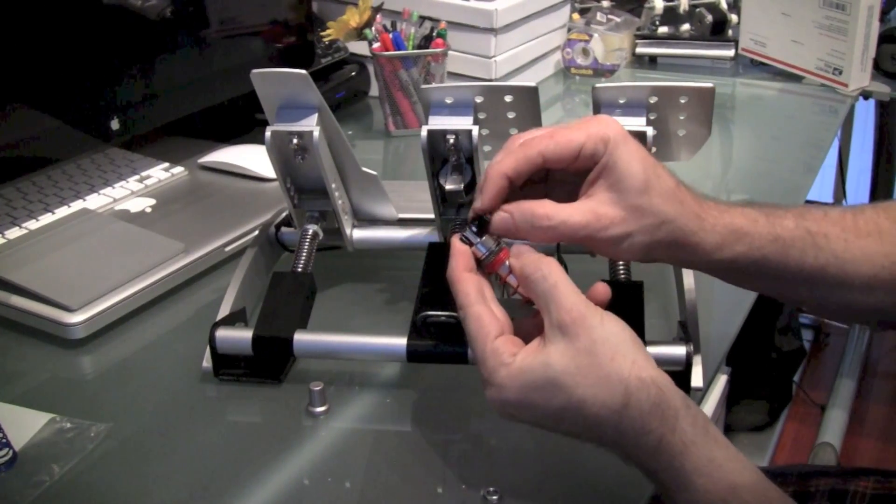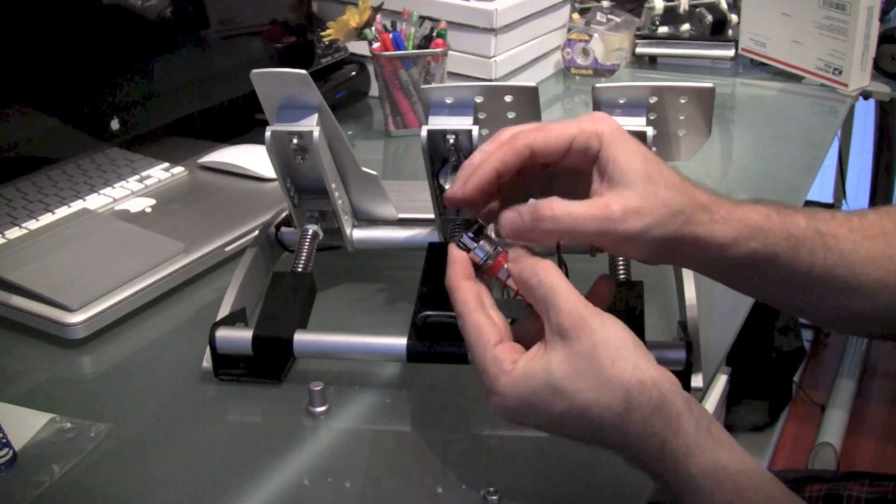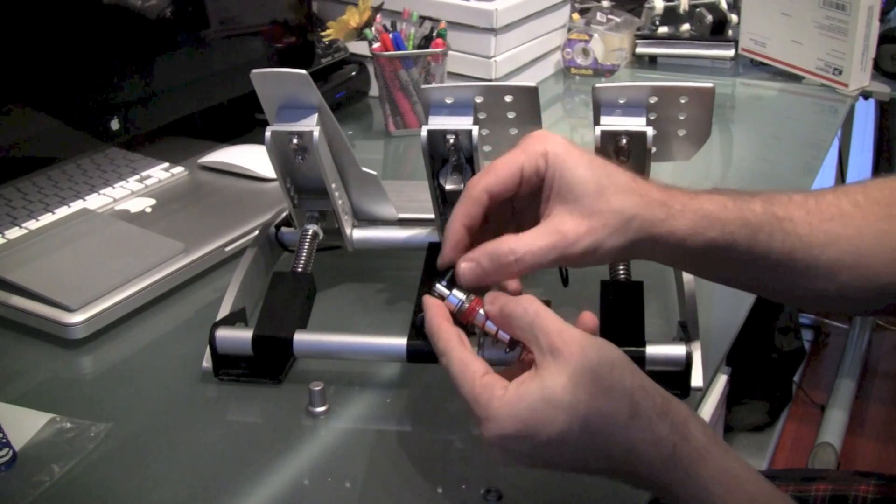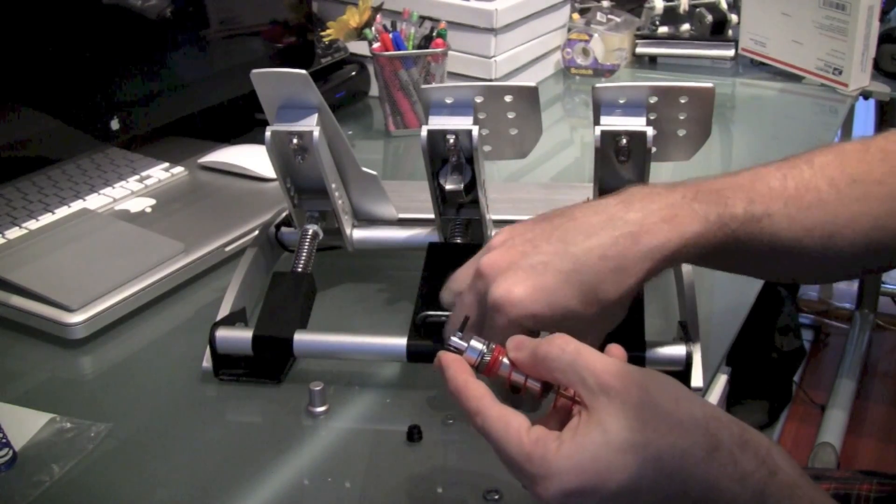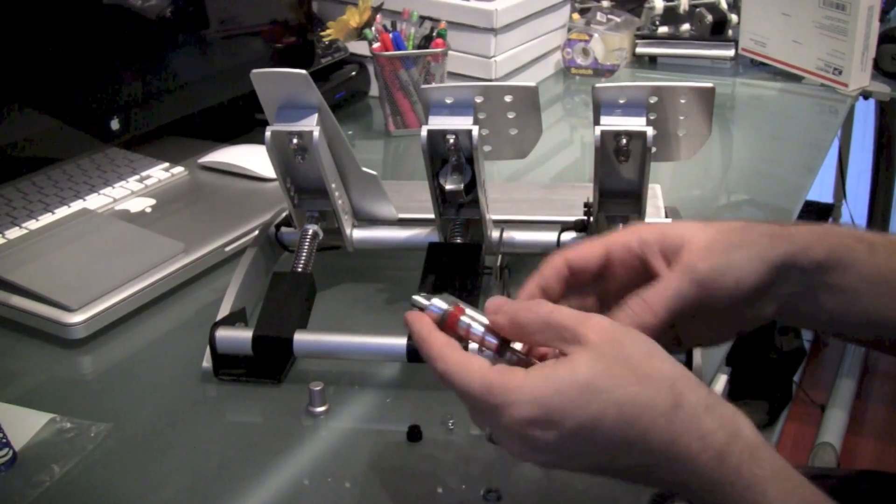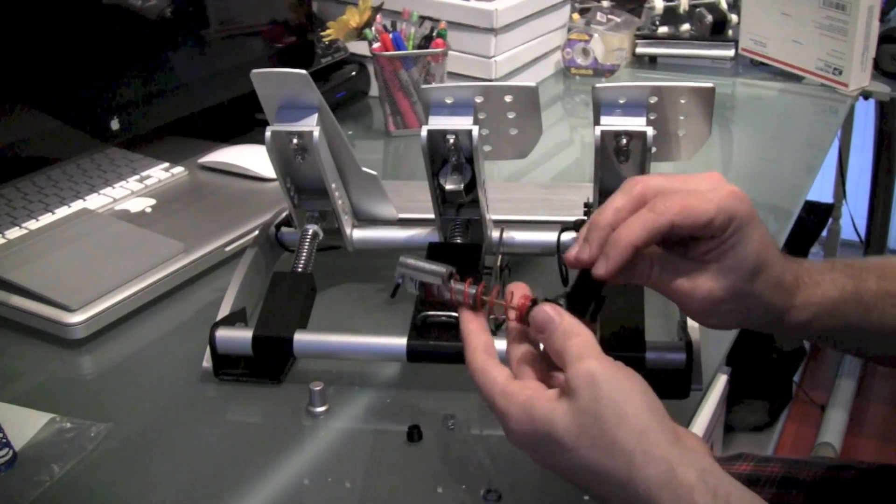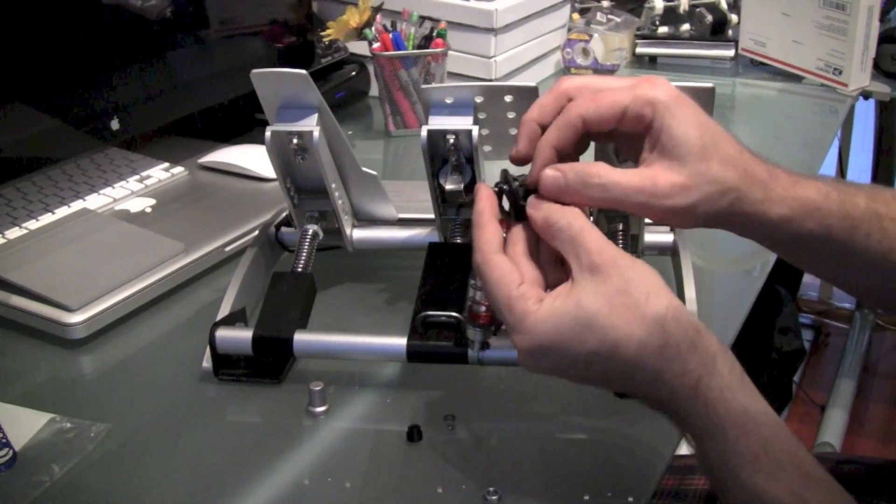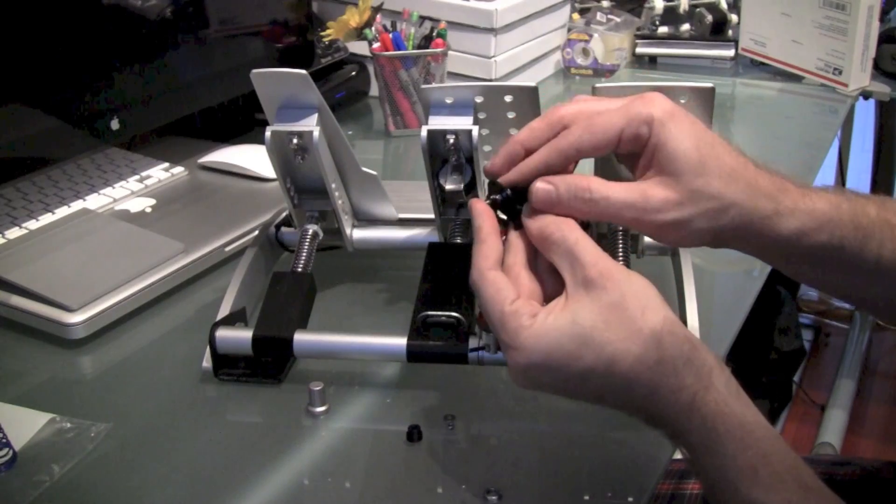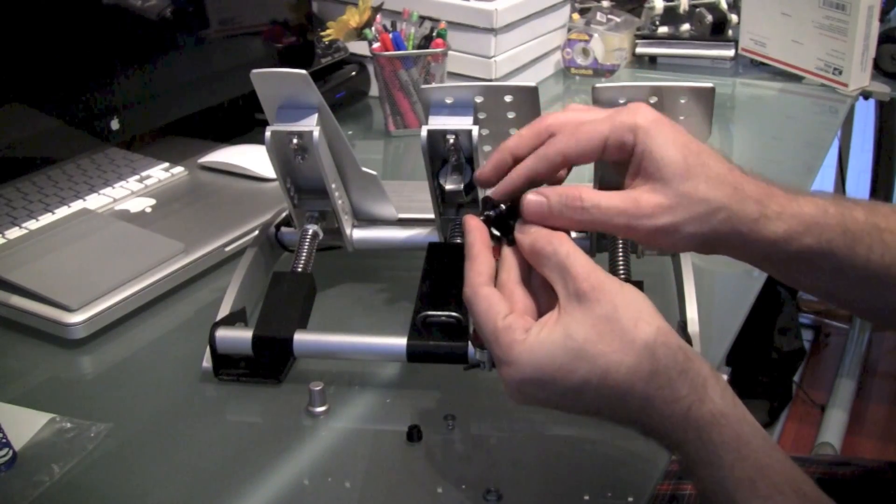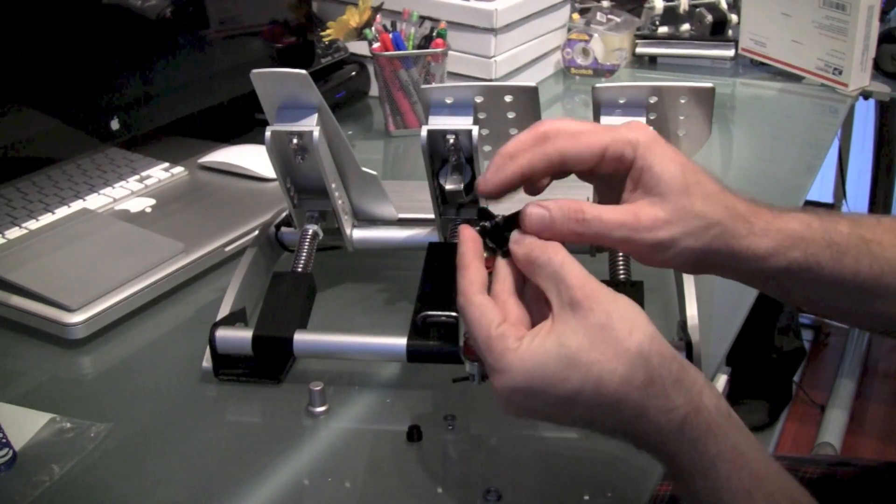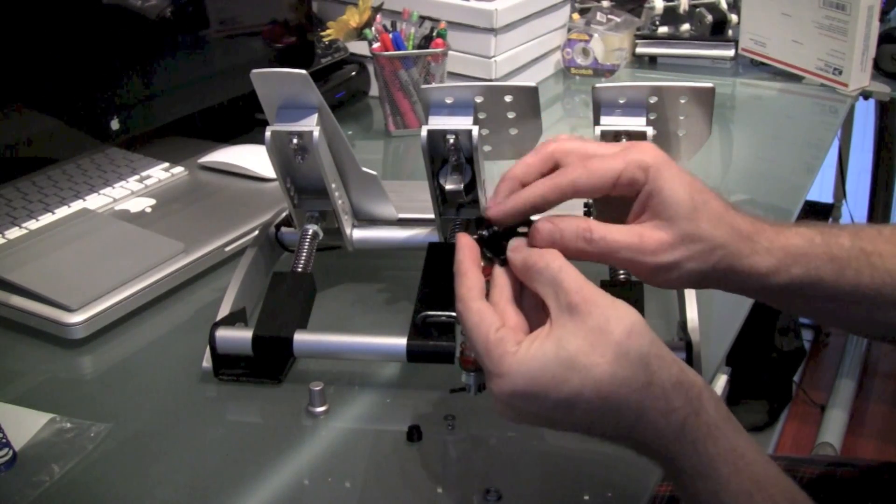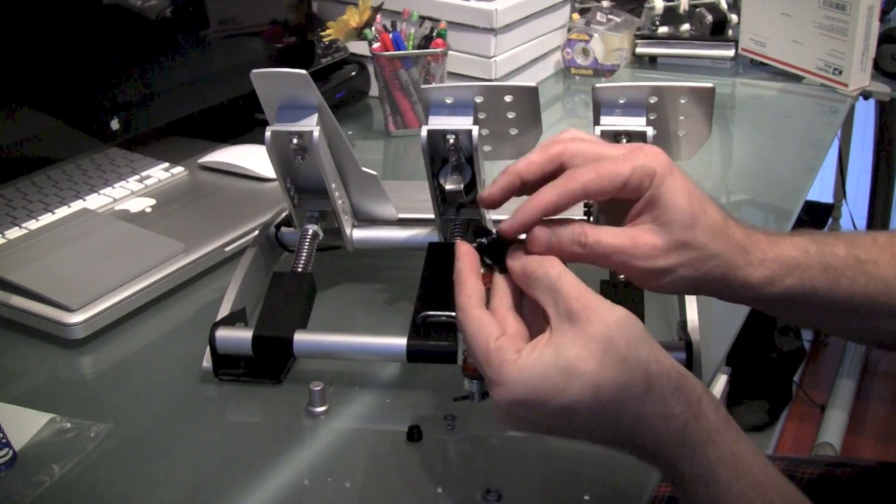The next step is to loosen the upper bracket and the lower bracket from the shock mount. You just want to set these aside for now because you're going to use these separately. So loosen the top and loosen the bottom and pull it free of the shock.